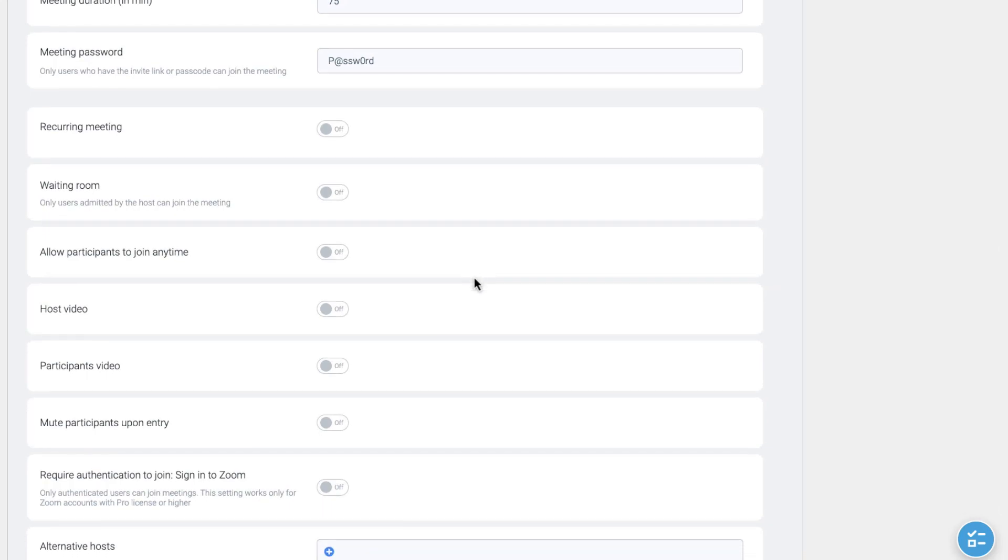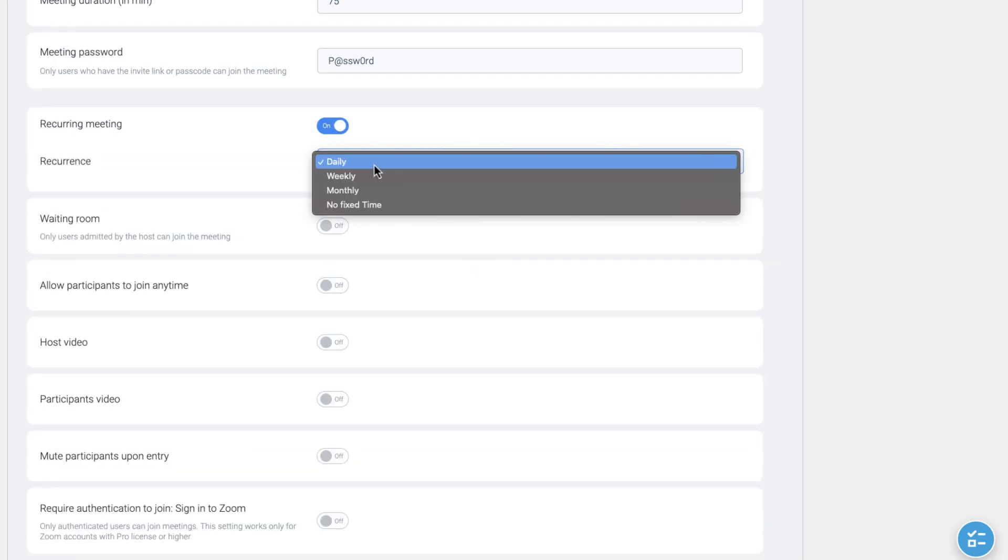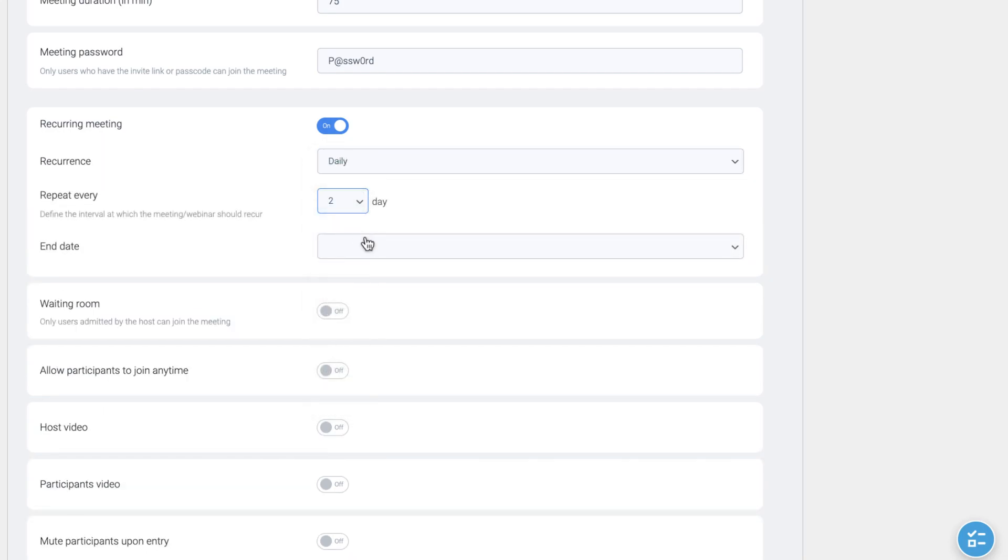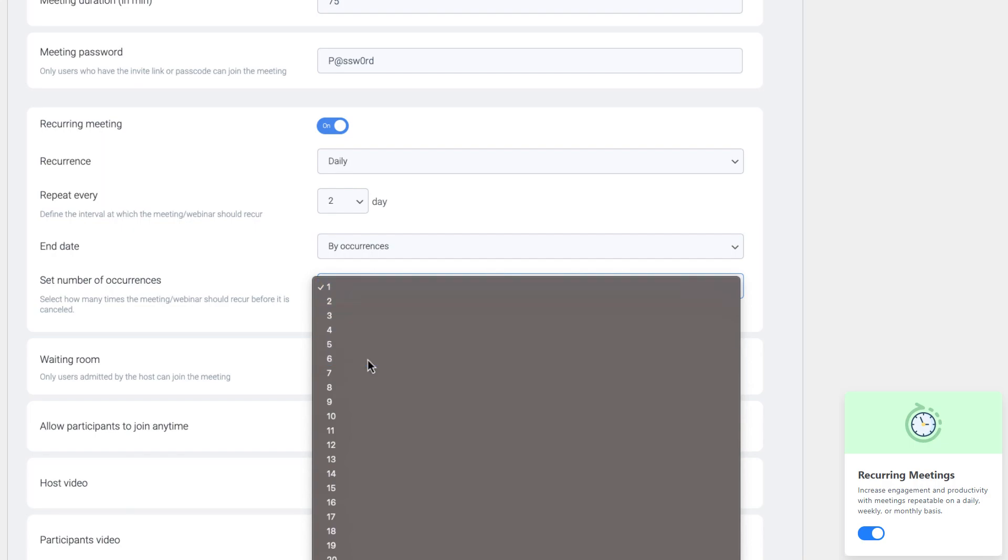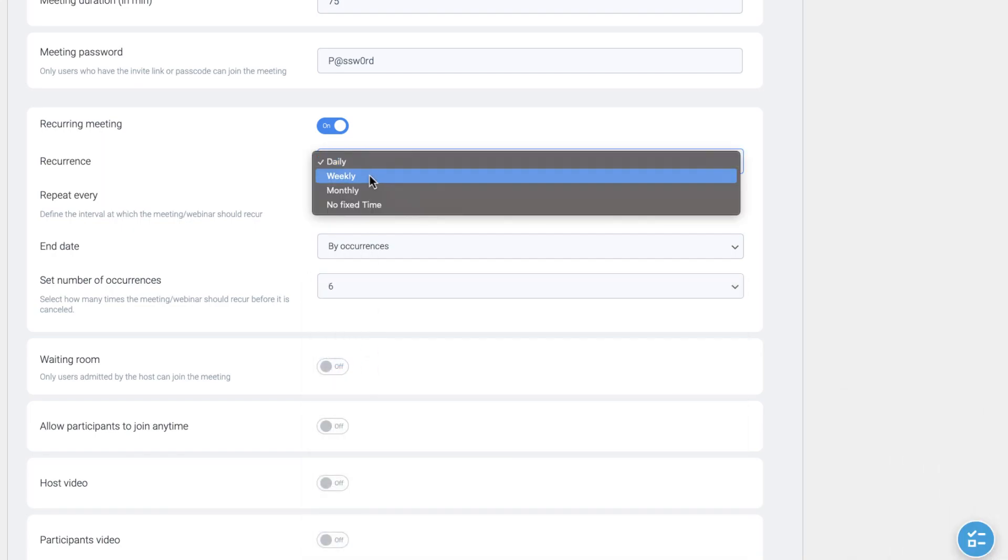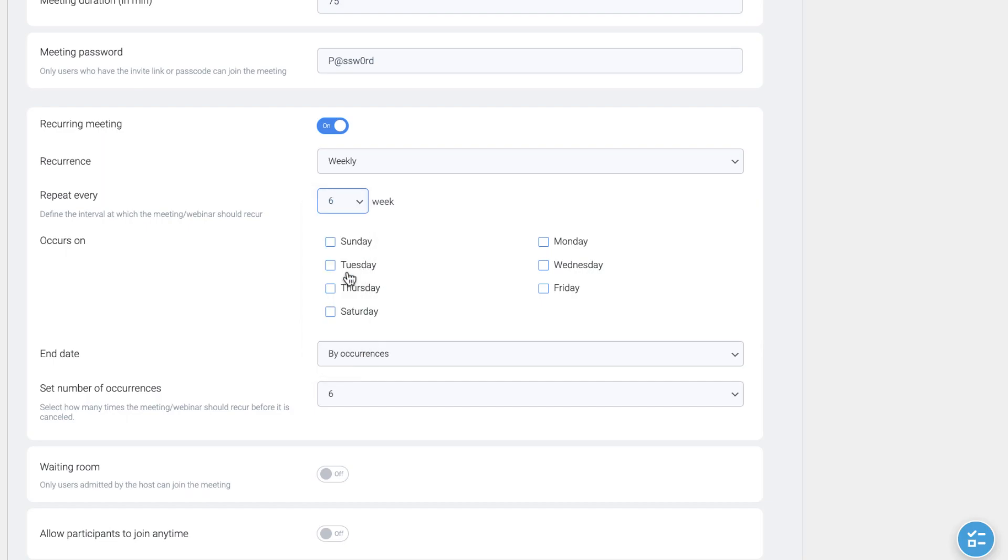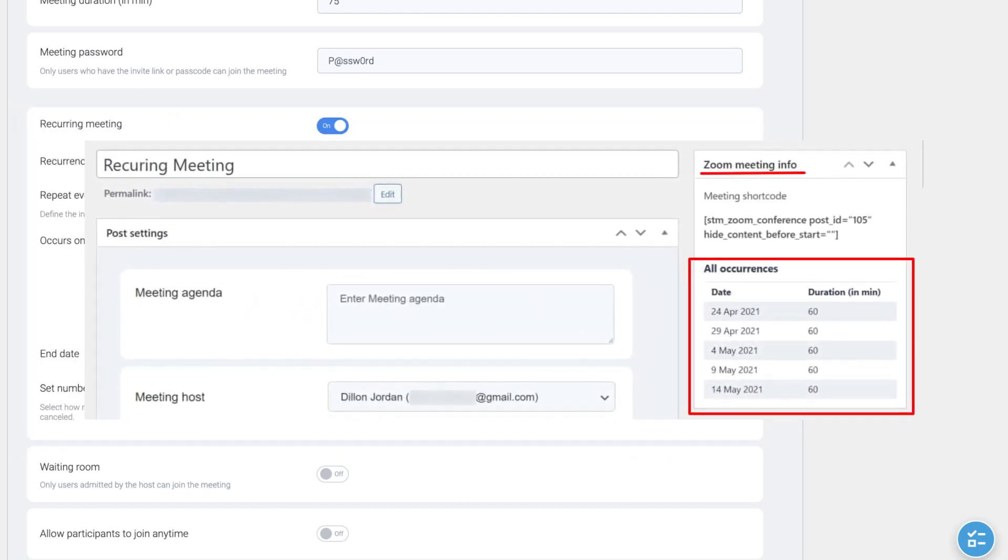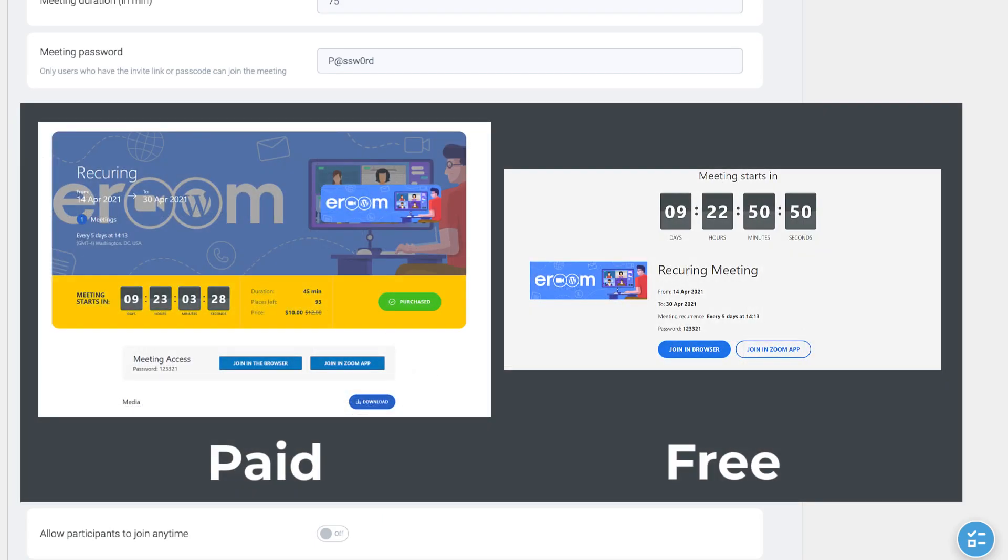Next setting lets you make this meeting recurring. There are different options. Choose the most suitable one to your plans. To use this function, Recording Meetings add-on should be enabled. After saving the meeting settings, all occurrences scheduled, the admin can see on the Zoom Meeting Info section on the right side of the meeting backend page. This is how recurring meetings will look like in frontend.